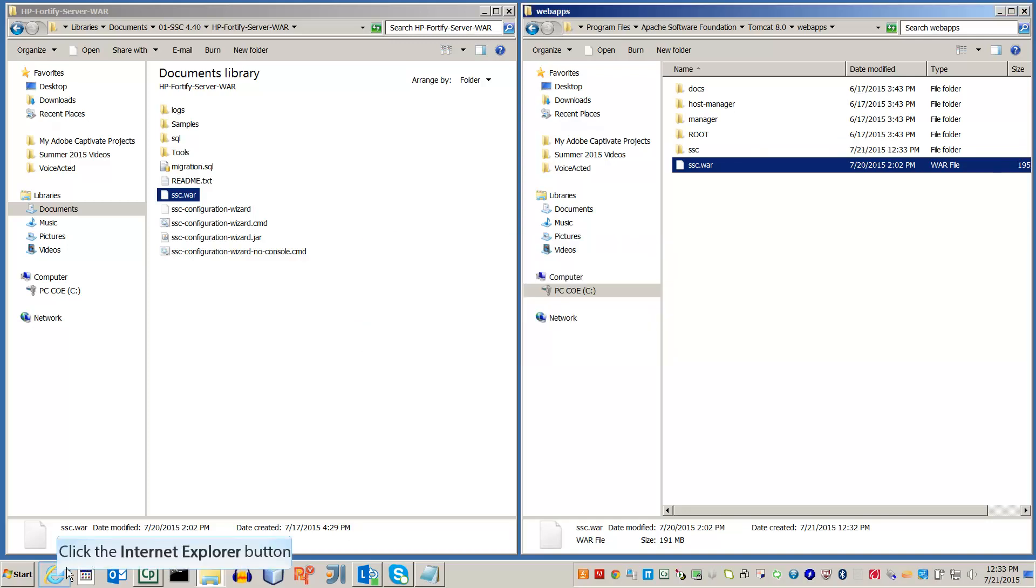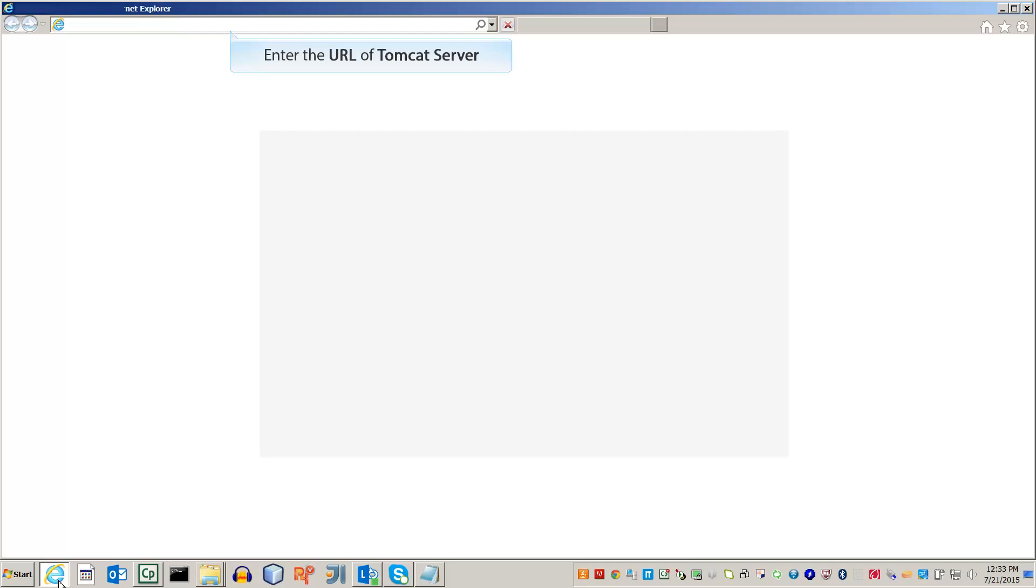Then open a web browser. Go to the URL bar and type in the location of the Tomcat server. For this video we'll be using the default setting of localhost colon 8080.